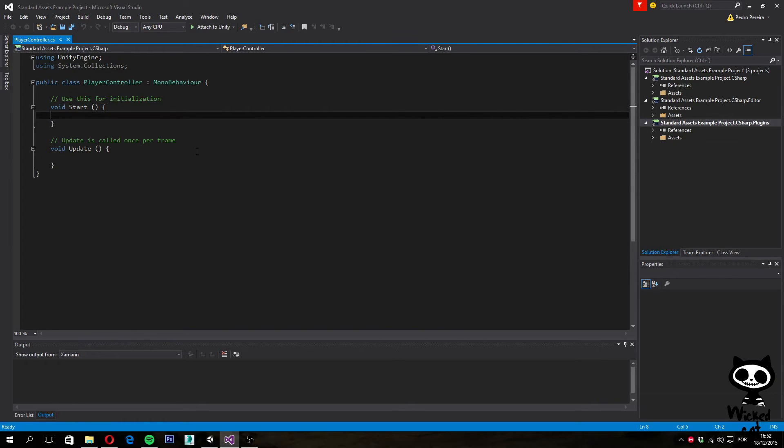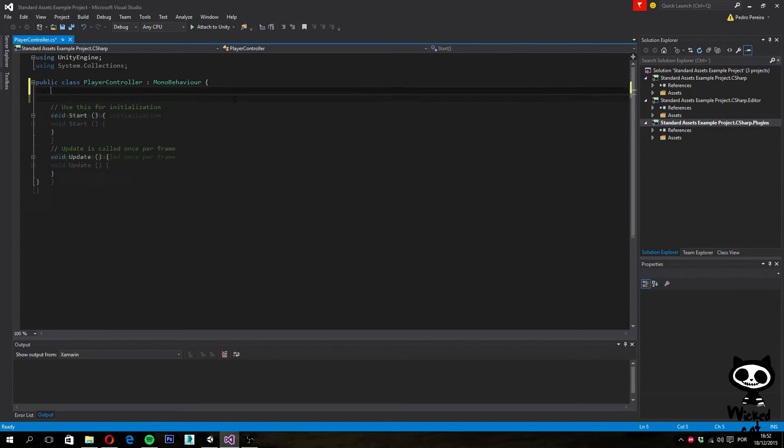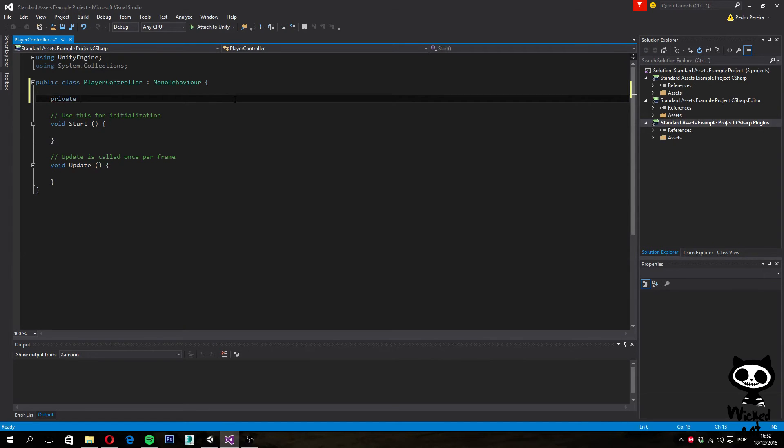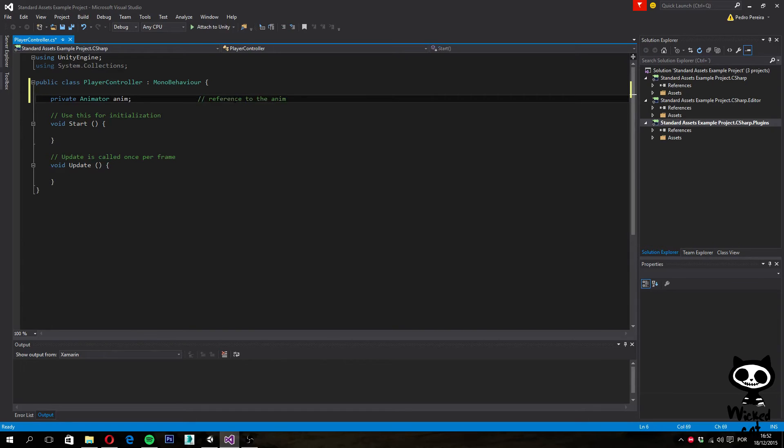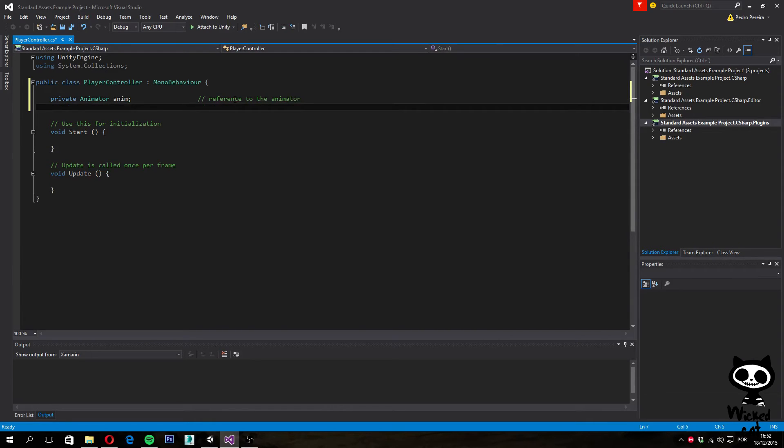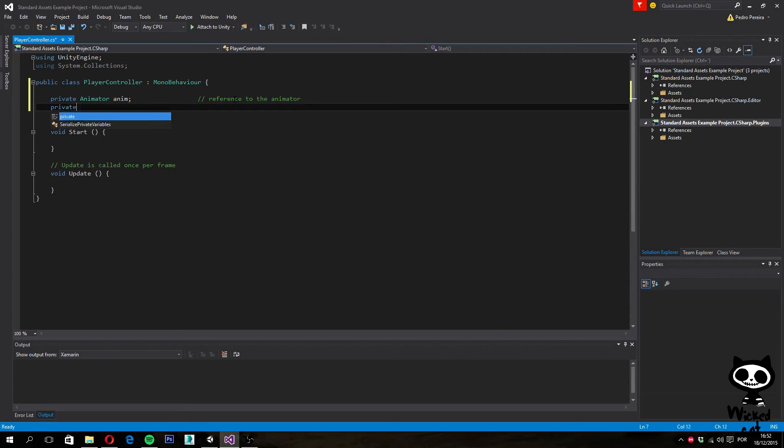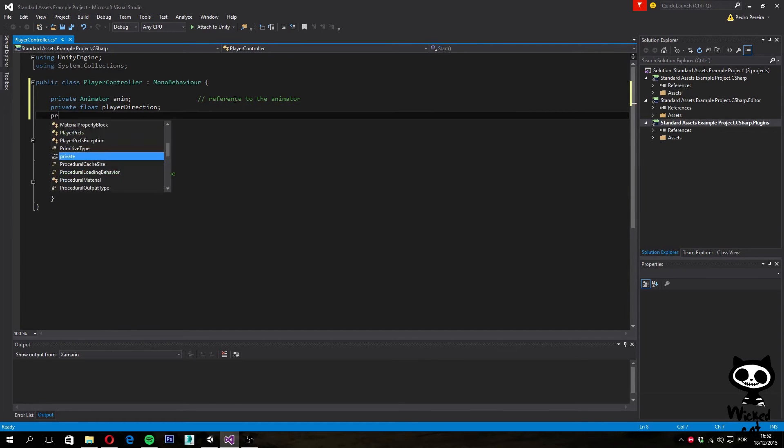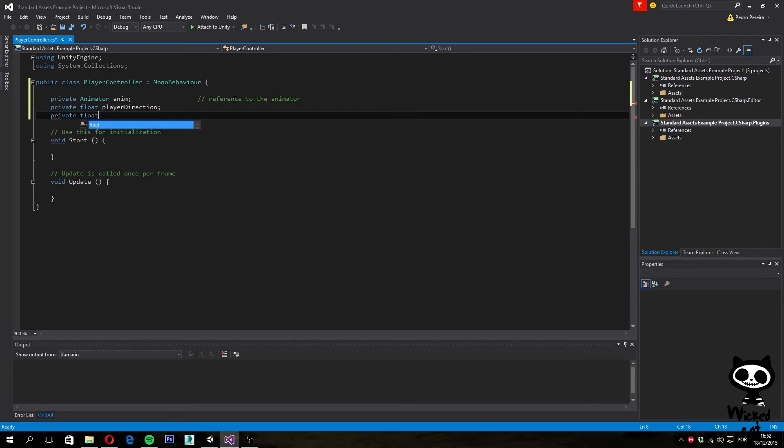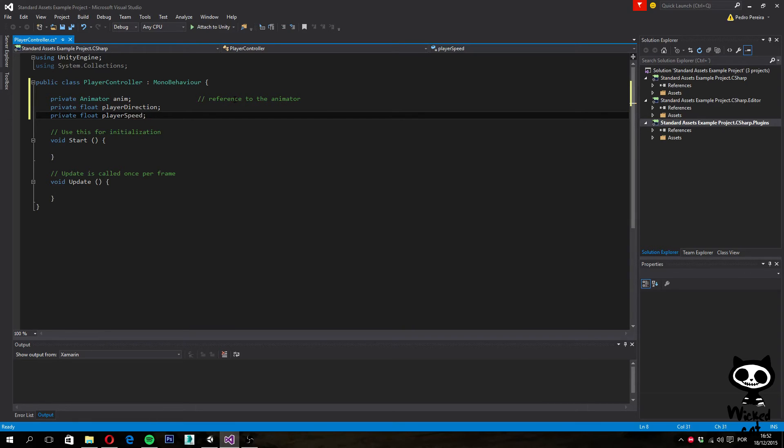The first thing we need to do is have a reference to our animator. For this, I'm going to create a new variable: private Animator, let's call it anim. This is a reference to the animator. Now we're also going to need two float variables, one for speed and one for direction. Private float playerDirection, and private float playerSpeed. We are going to use these two variables to store the values that we'll receive from the player's input.